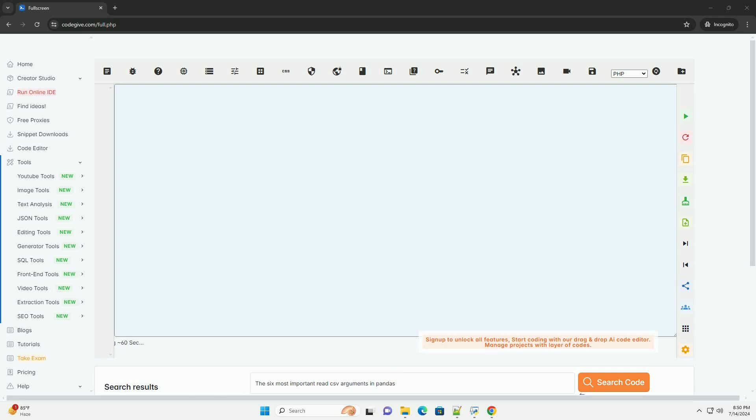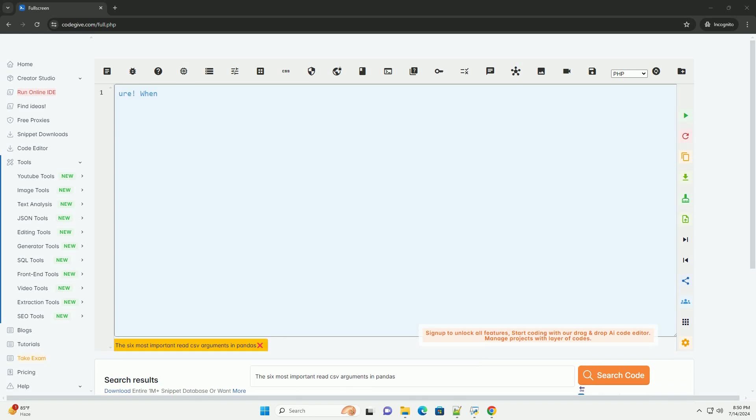Download this code and get free GPT-40 from CodeGive.com, link in the description below.